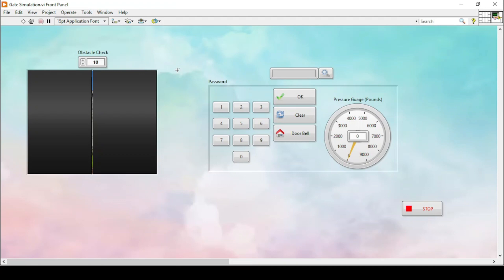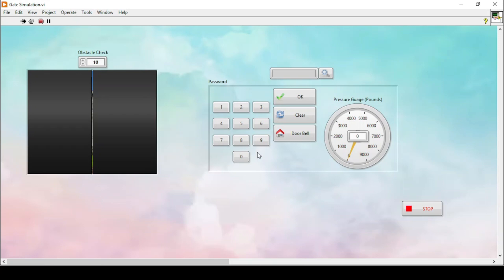Now we will see how this program basically works. If I run my program right now, as you can see we have this numpad to enter the password, and also I have added this pressure gauge.